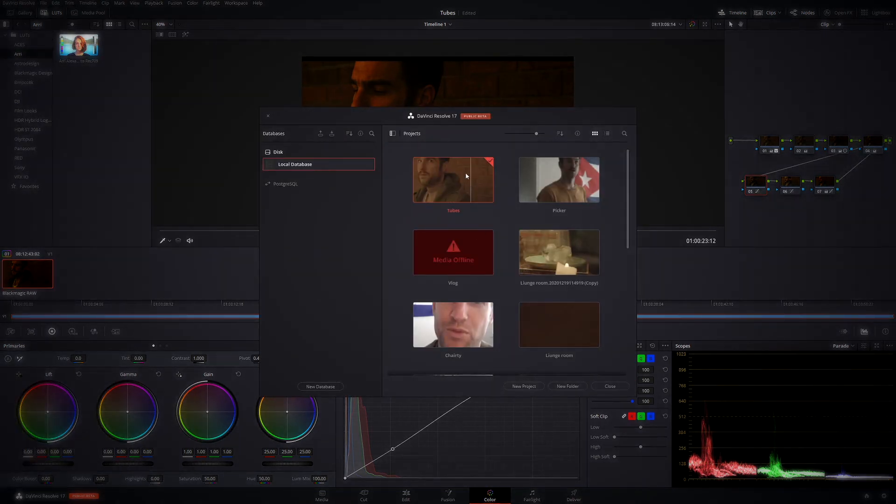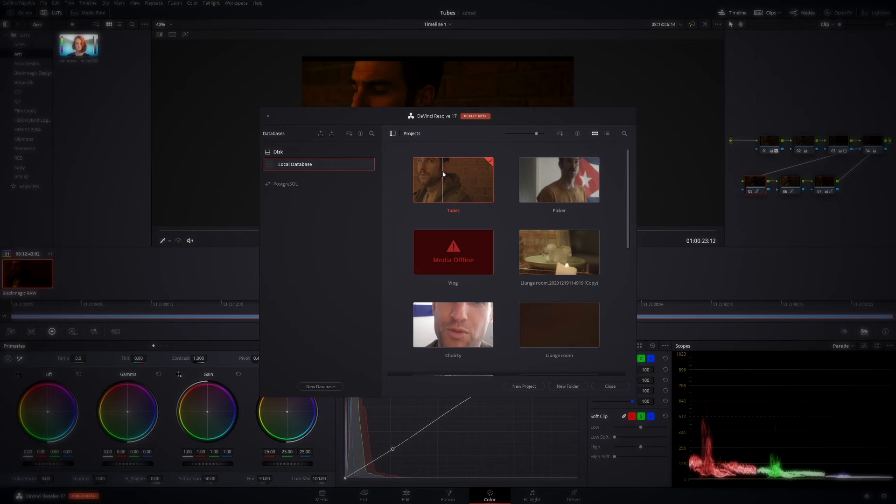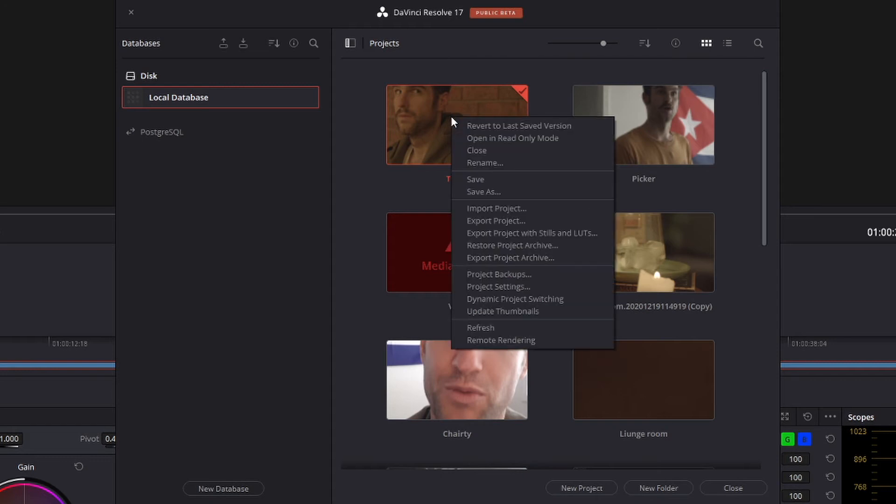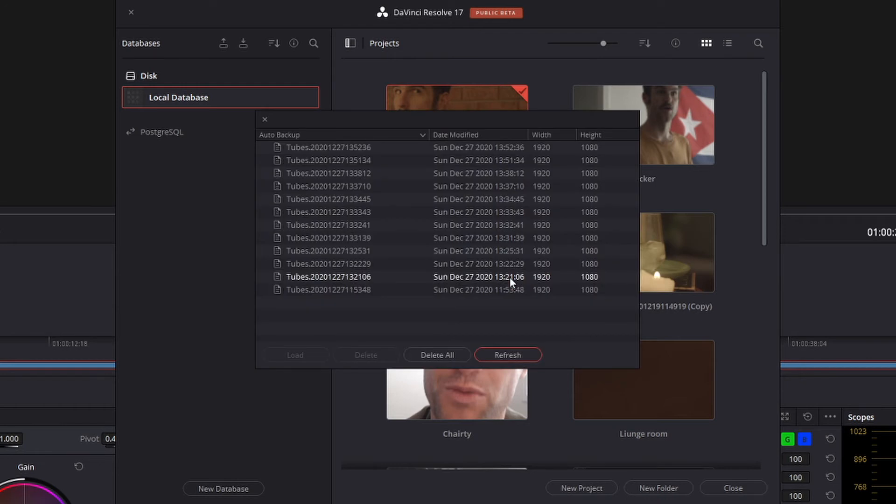And then as you can see, we have our project here, which I've named tubes for no particular reason. So to perform our project backup, all you've got to do is right-click on the project that you want to back up and then come down to project backups.